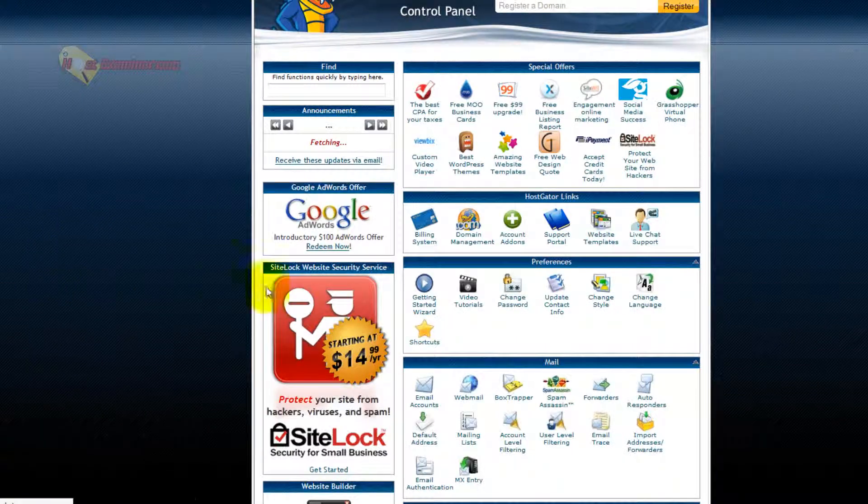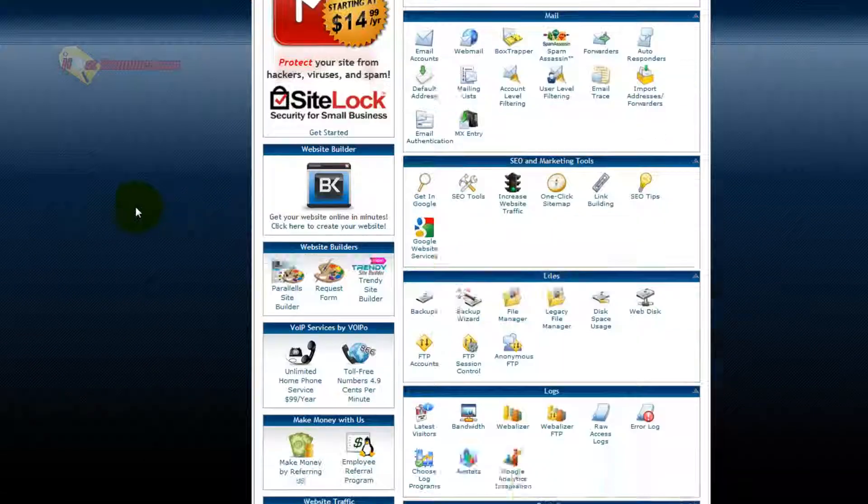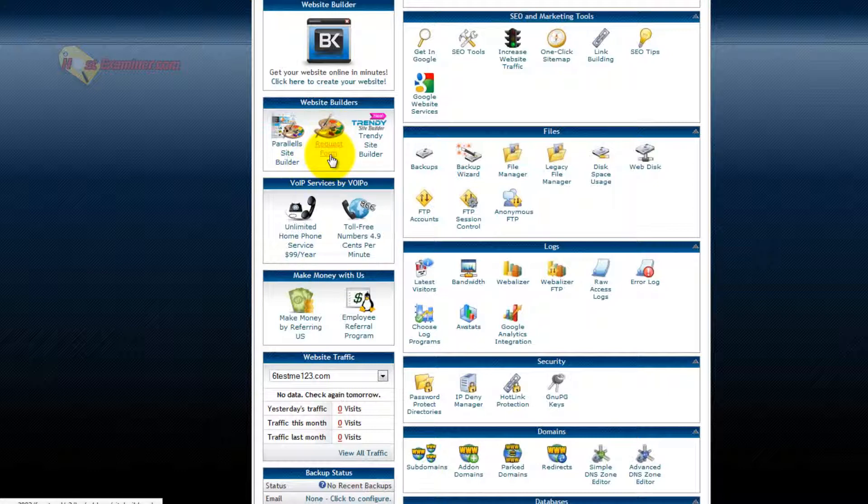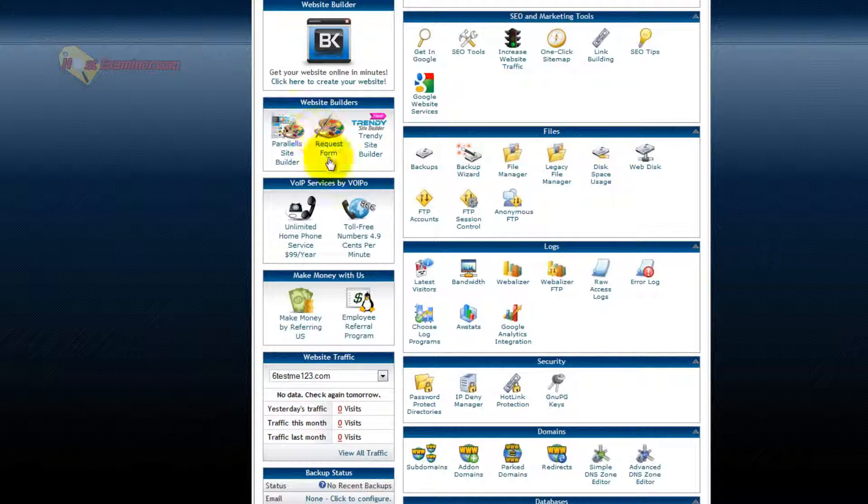So that's about it. Just two other things on cPanel. Here's Site Builder. If you don't want to use WordPress, you can use a drag-and-drop style site builder. That's a whole other video, too. You can check that out.